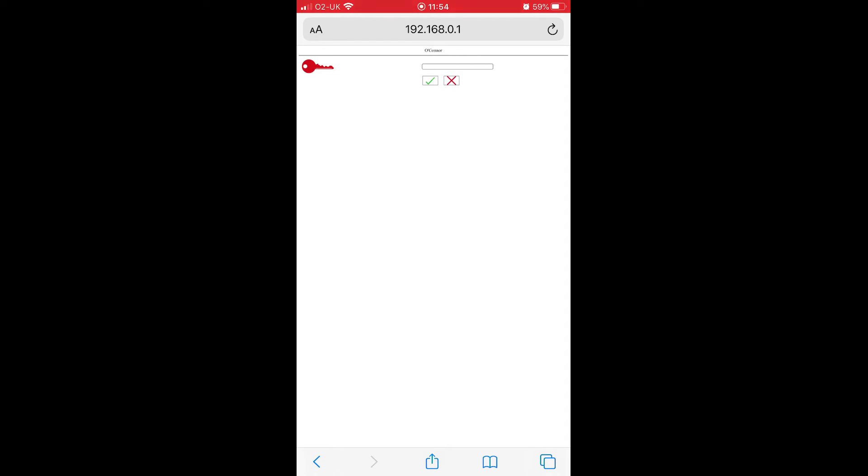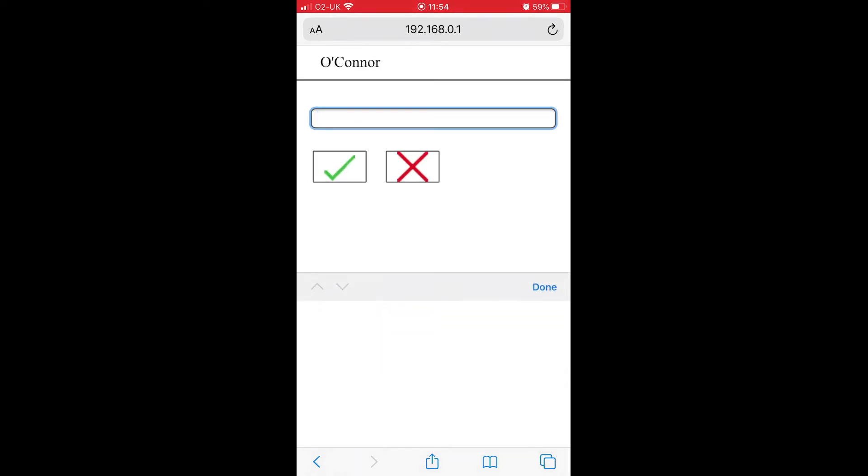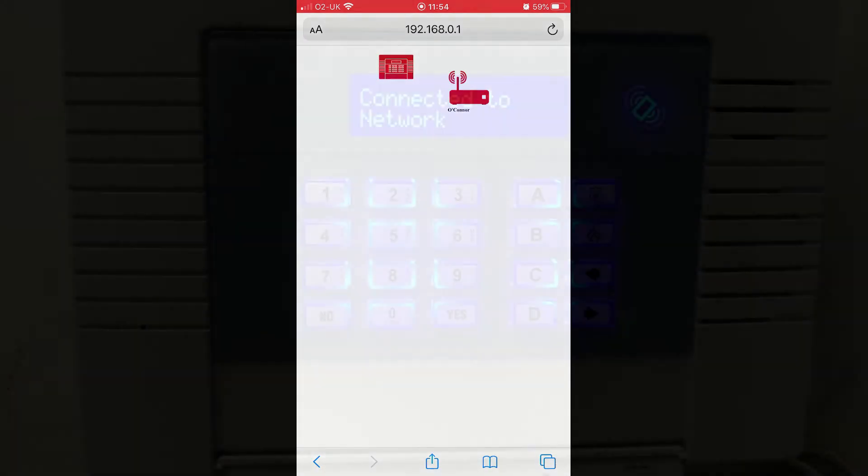Once it's connected it will say it's connected and then you are good to go. You can now access it over the network.